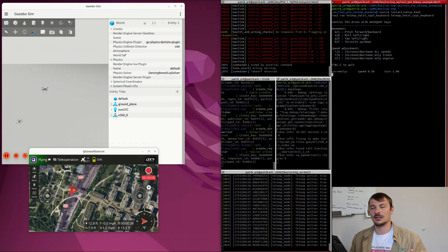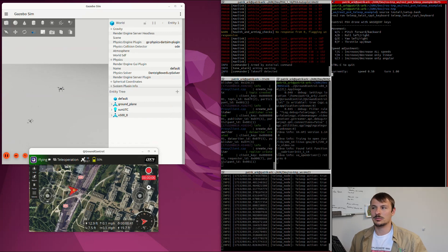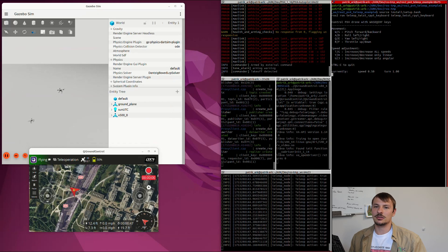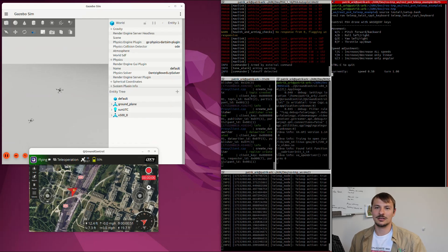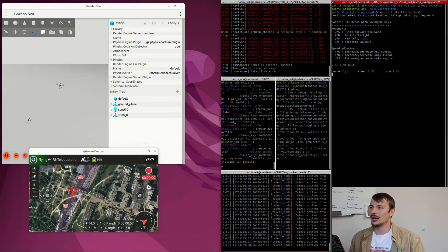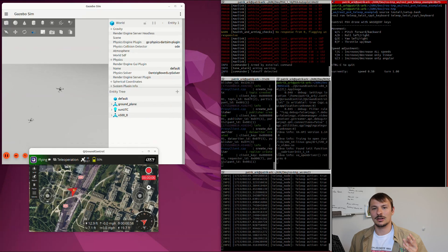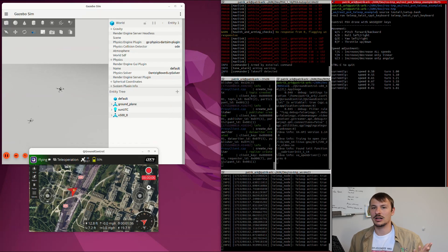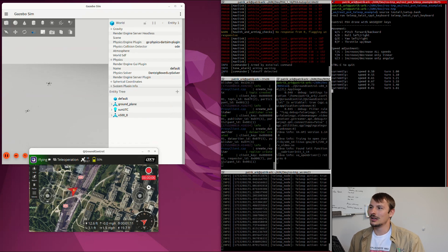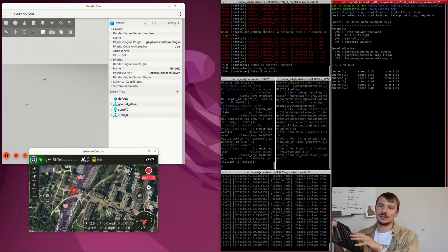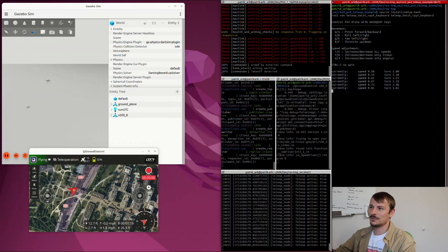I had to modify the already existing teleop twist keyboard package because that was made for ground robots, which can only go forward and turn. With a drone you can actually go sideways, turn, and go up and down pretty easily. Also the coordinate system in PX4 was a bit different than in ROS, so I accounted for that in the package. We're going to walk through that together. As you can see, I changed the speed.